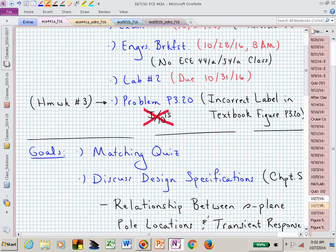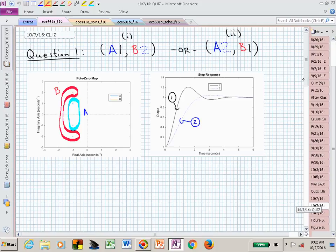I'm not going to spend a lot of time on this quiz, but here's what I want you to do. There are going to be three questions. Tell me which of these pole patterns connects with the appropriate time response — meaning, does pole pattern A go with step response one or step response two? Does pole pattern B go with step response one or two? Is it A with one and B with two, or A with two and B with one?